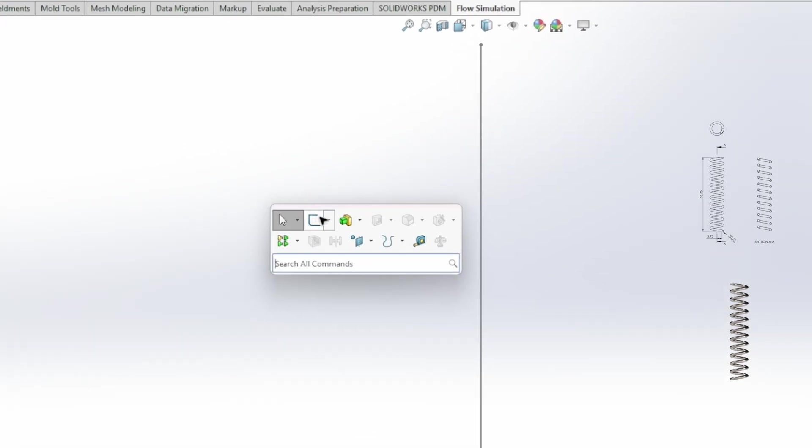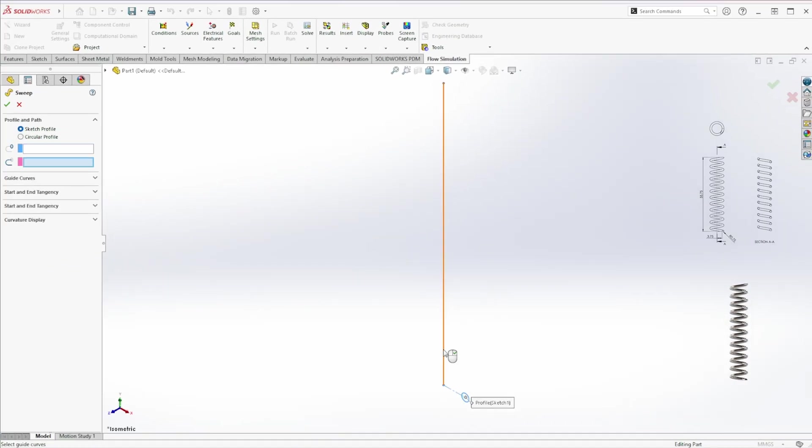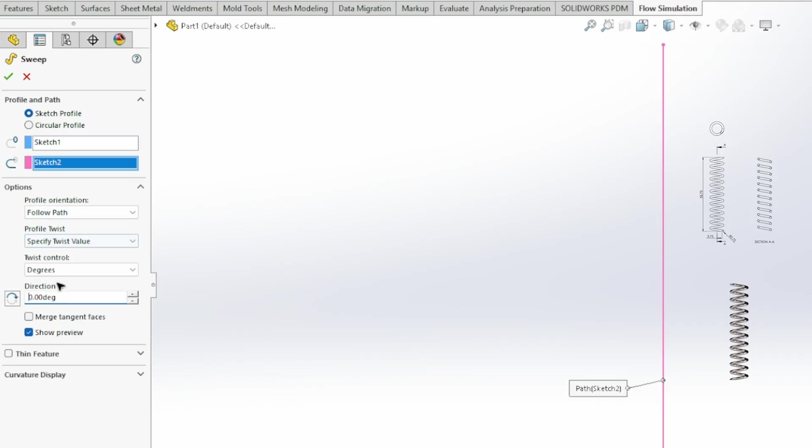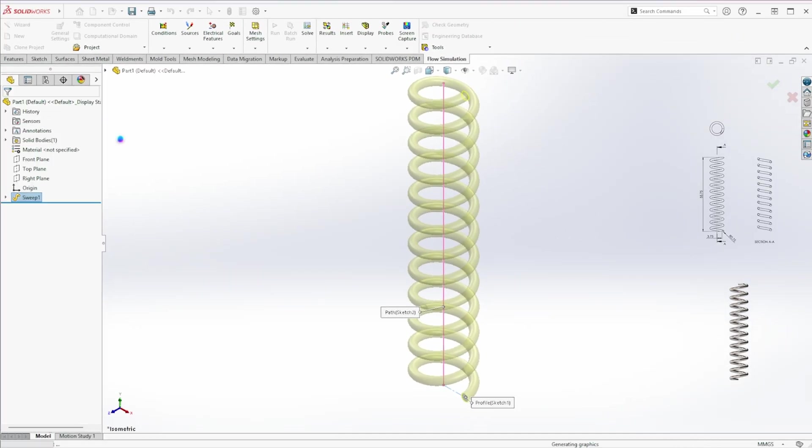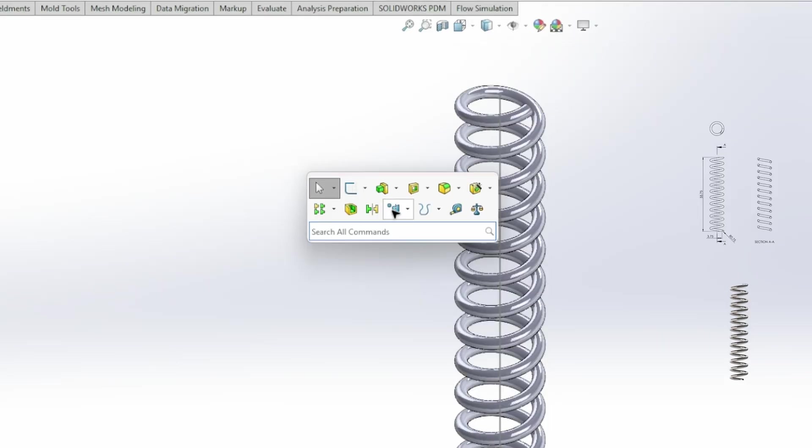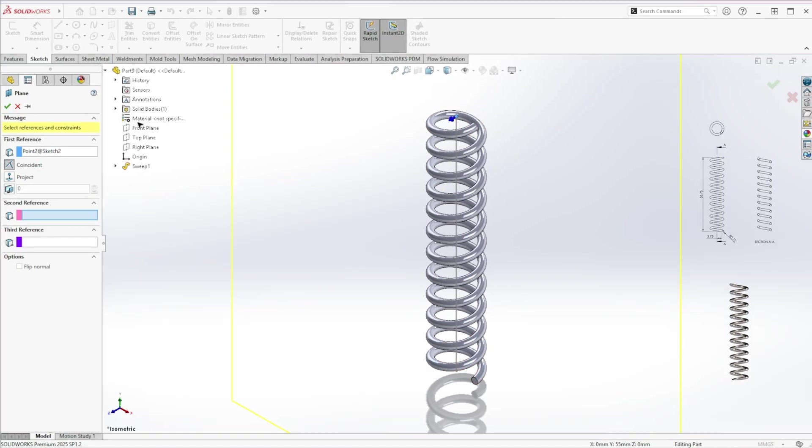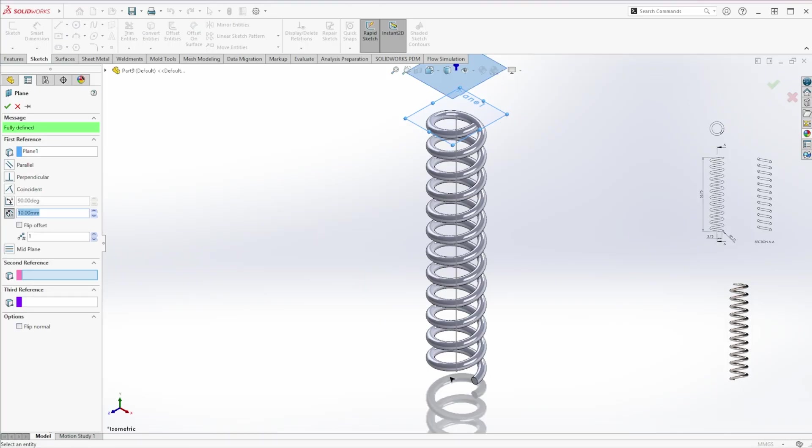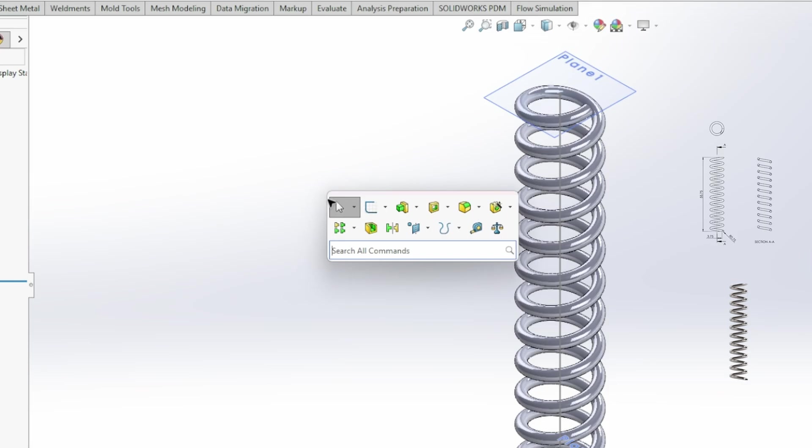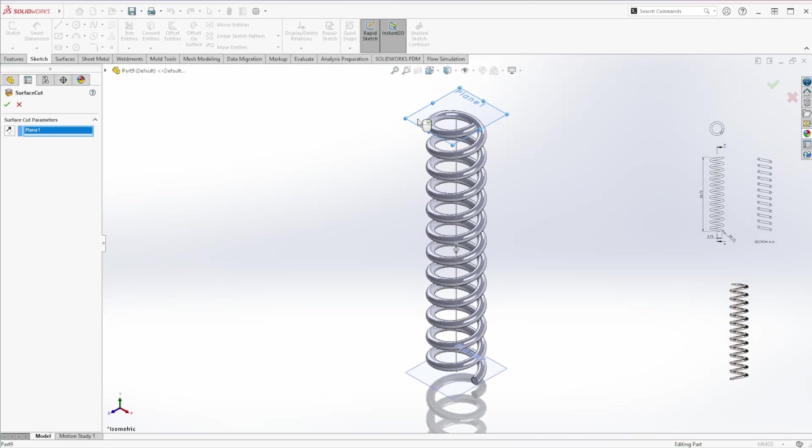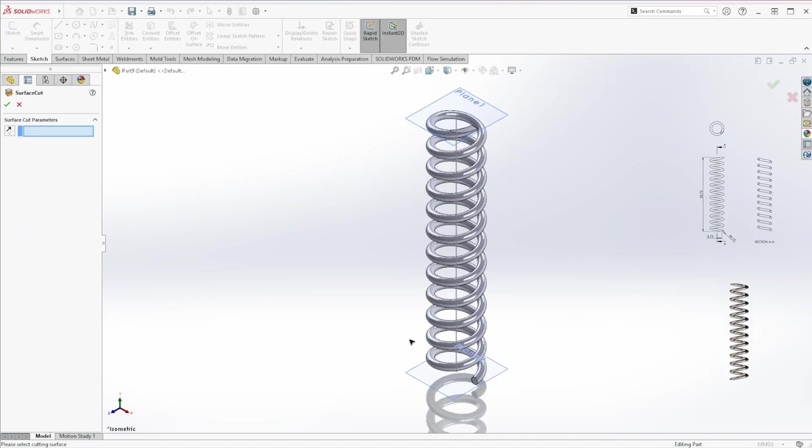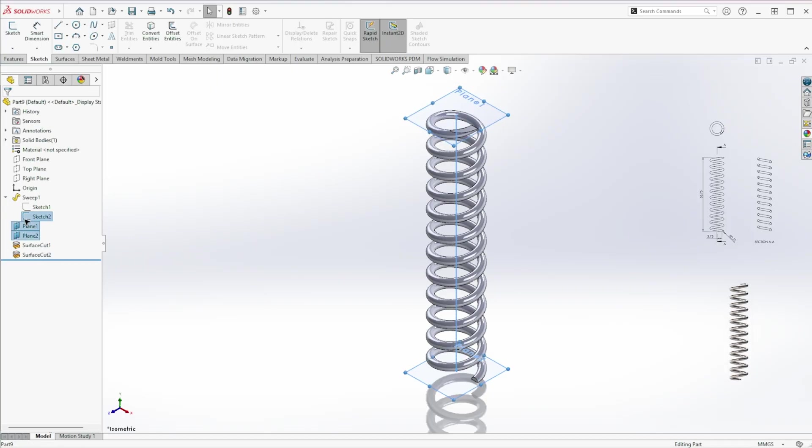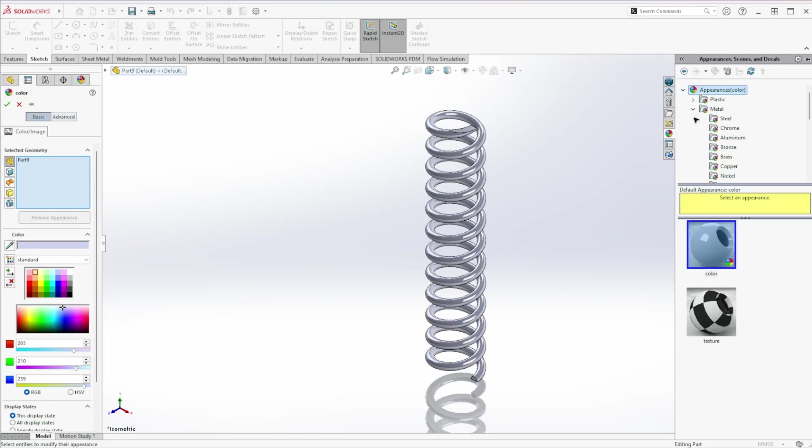Now go to swept boss or base. Select the first sketch as the profile and the second as the path in options. Specify twist value: Revolutions. And set 12 rotations. Unhide sketch 2. Add reference planes at both ends parallel to the top face. Use cut with surface. Select plane 1 and cut upward. Do the same for plane 2, but keep the default direction. Done. Adjust the appearance. And we're ready to assemble.